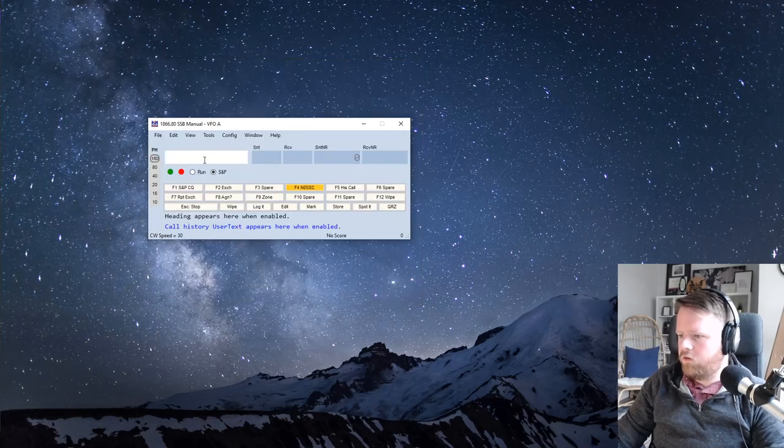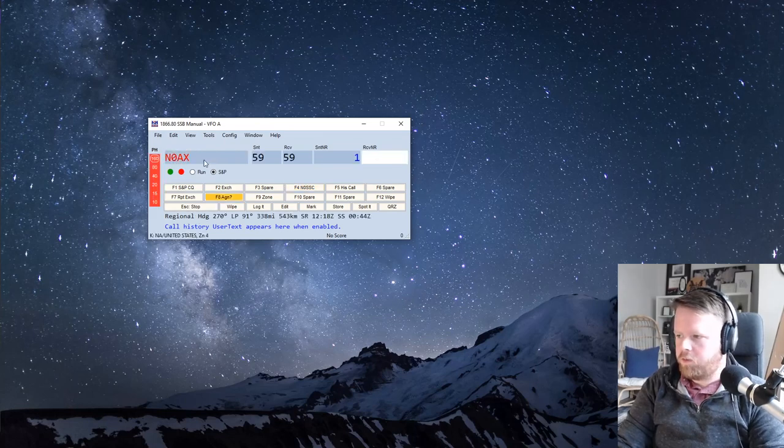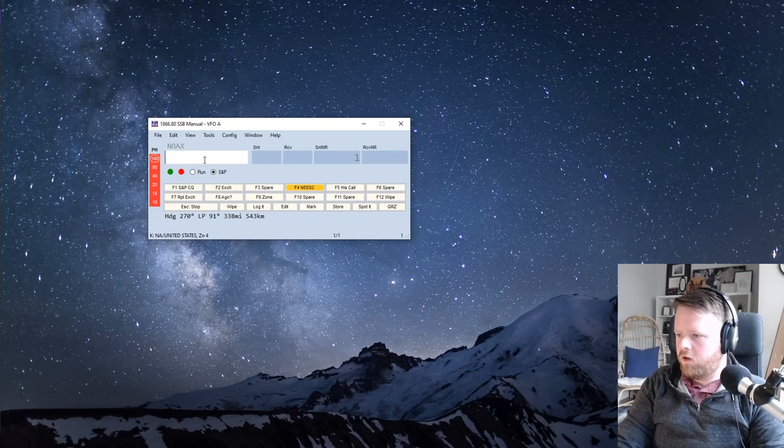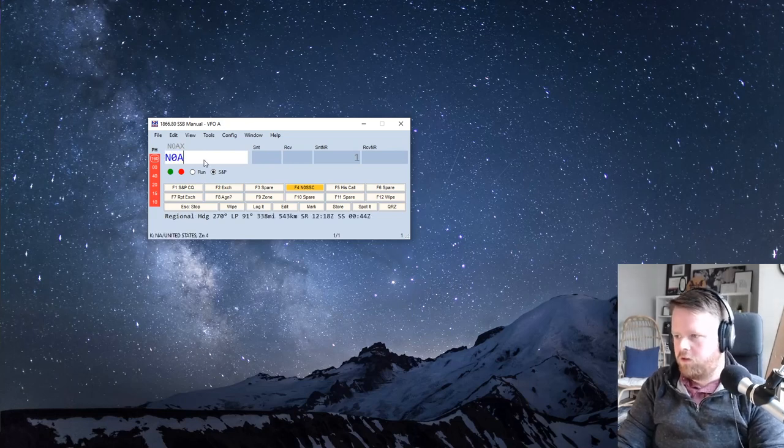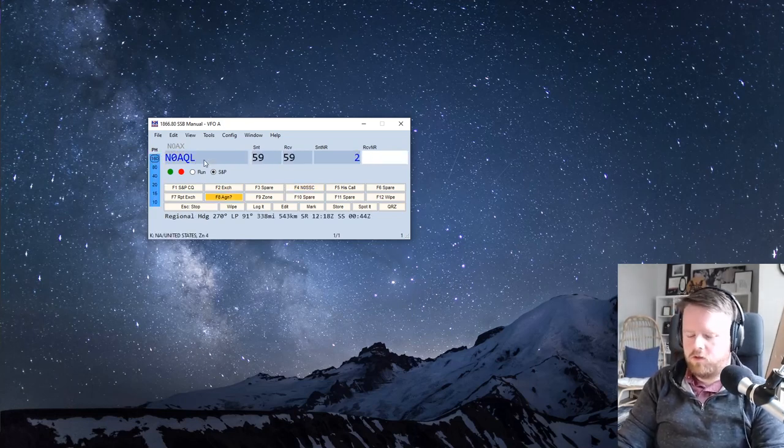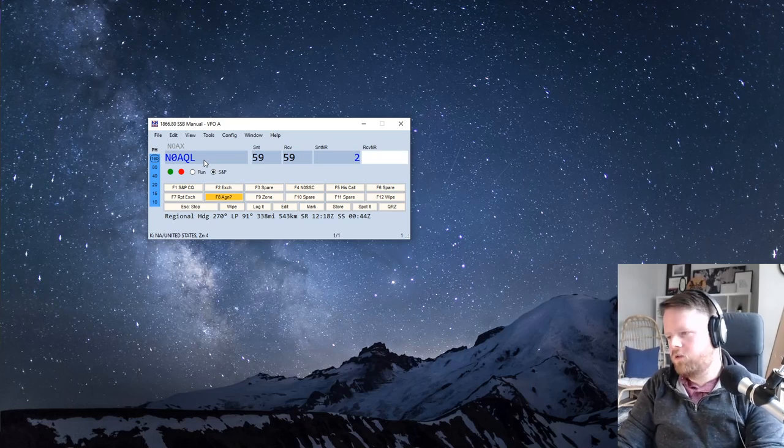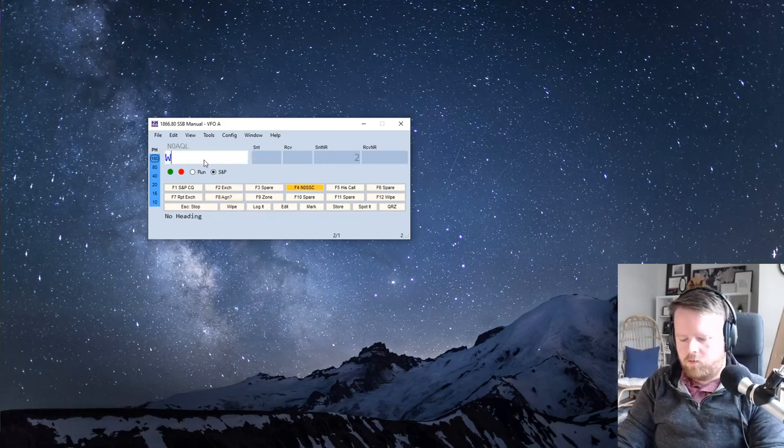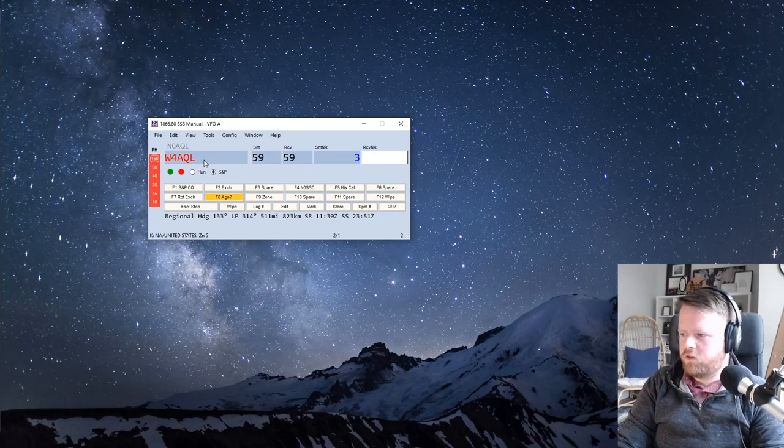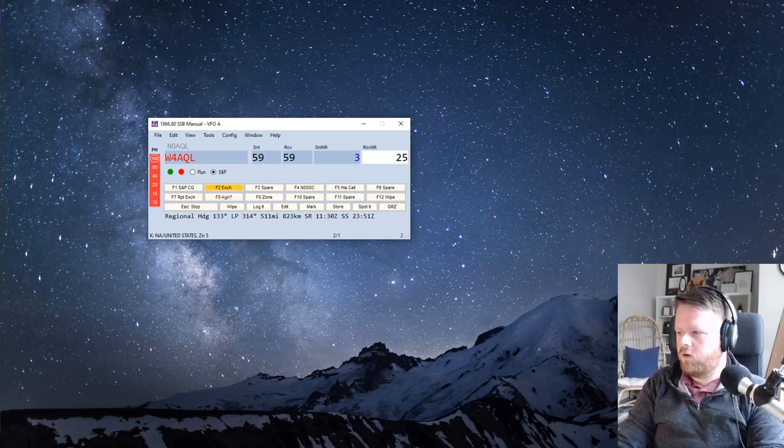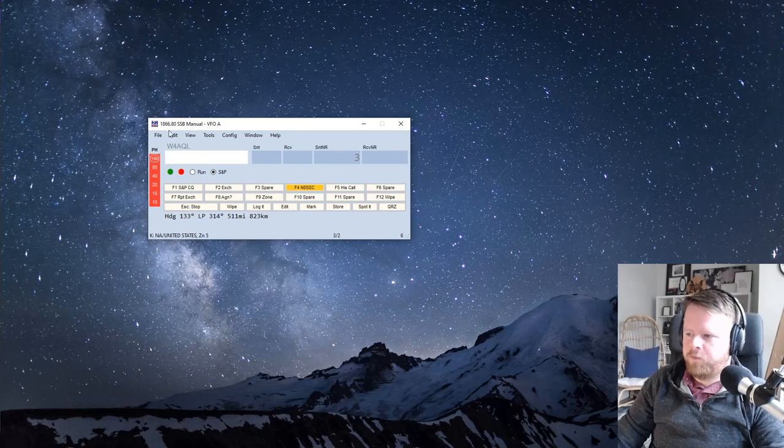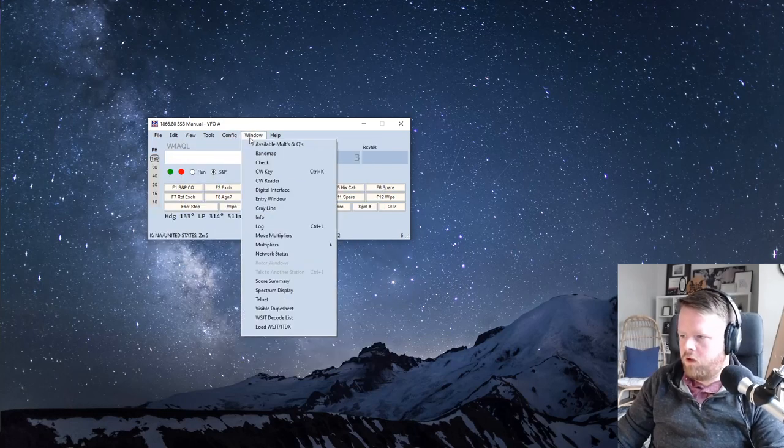So now you start writing down calls. N0AX, copy your number one, and I send you, his number's 10. OK, N0AQL, your number two, what's my number? That's six. W4AQL, your number is three, what is my number? It's 25. OK. All right, now the contest is done. I have three stations in the log.